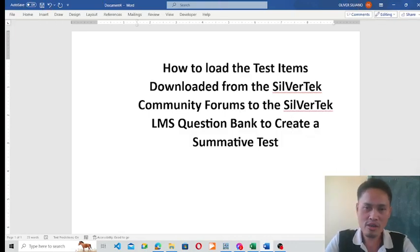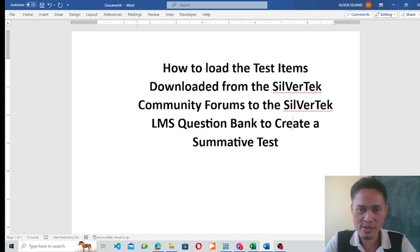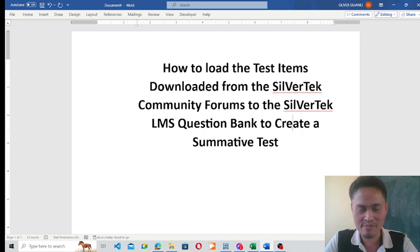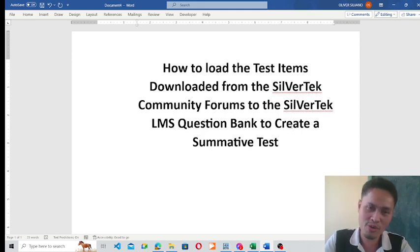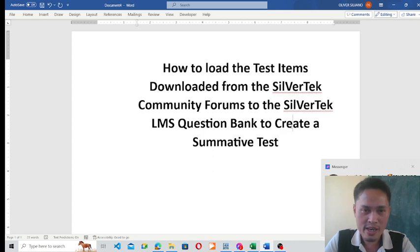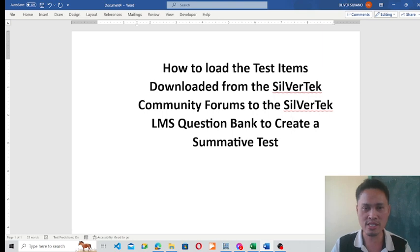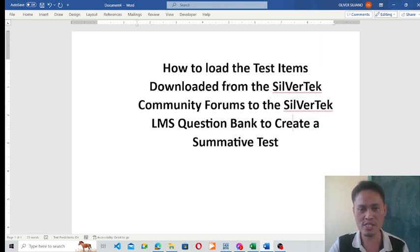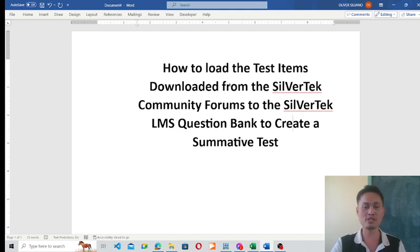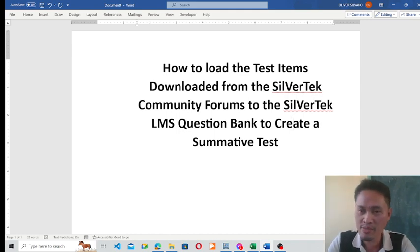Good day to all of our educators out there. I am Engineer Oliver Cisilvano, the developer of the Silver Tech Learning Management System. For today's video, I am going to create a tutorial on how to load the test items downloaded from the Silver Tech community forums to the Silver Tech LMS question bank to create a summative test.